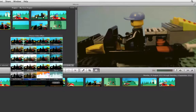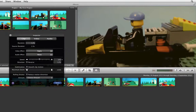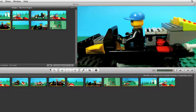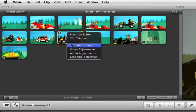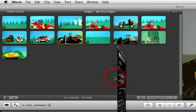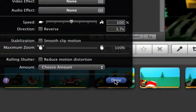Choose the one that you want and then click Done. If you want to remove the effect which you applied, go to the cog icon again and choose Clip Adjustments. Beside Video Effect click on the button and choose None, then click Done.